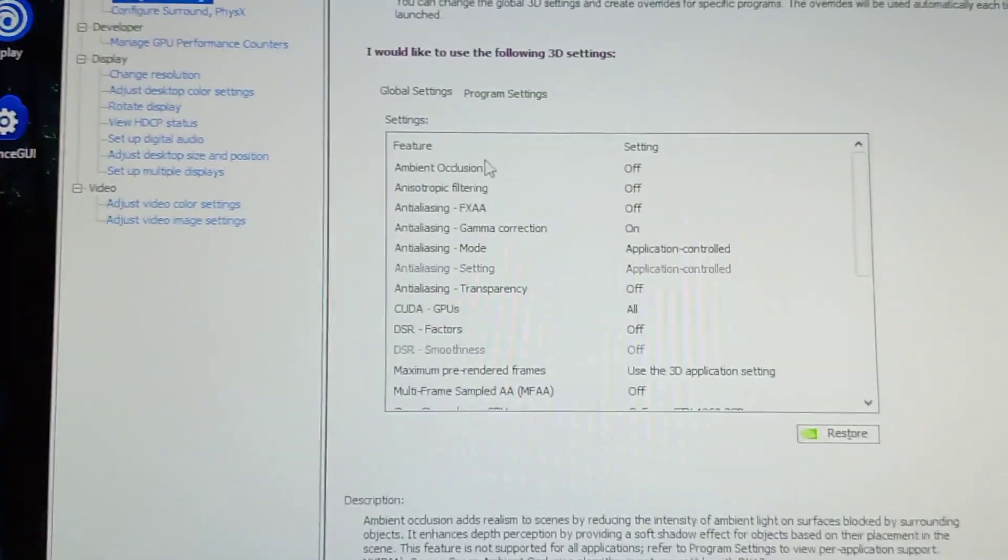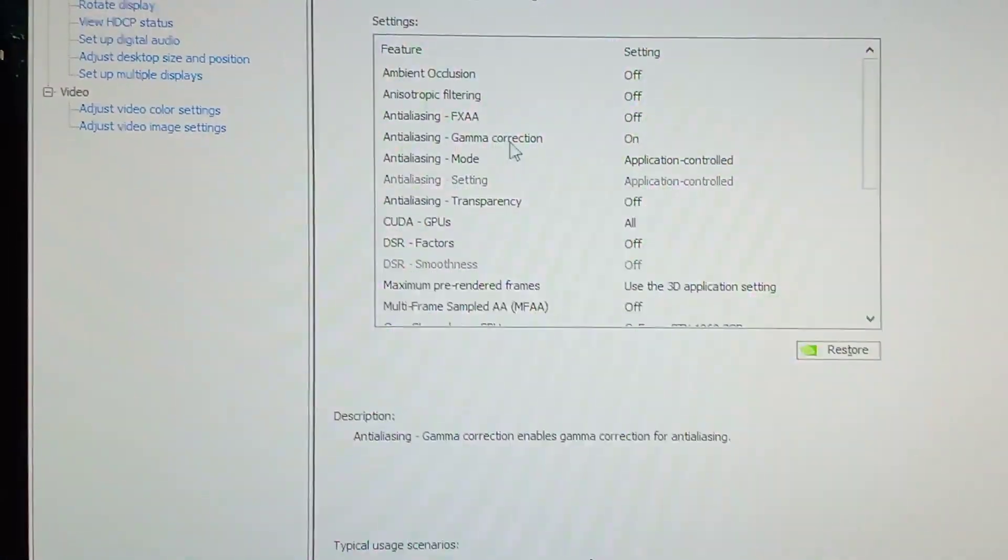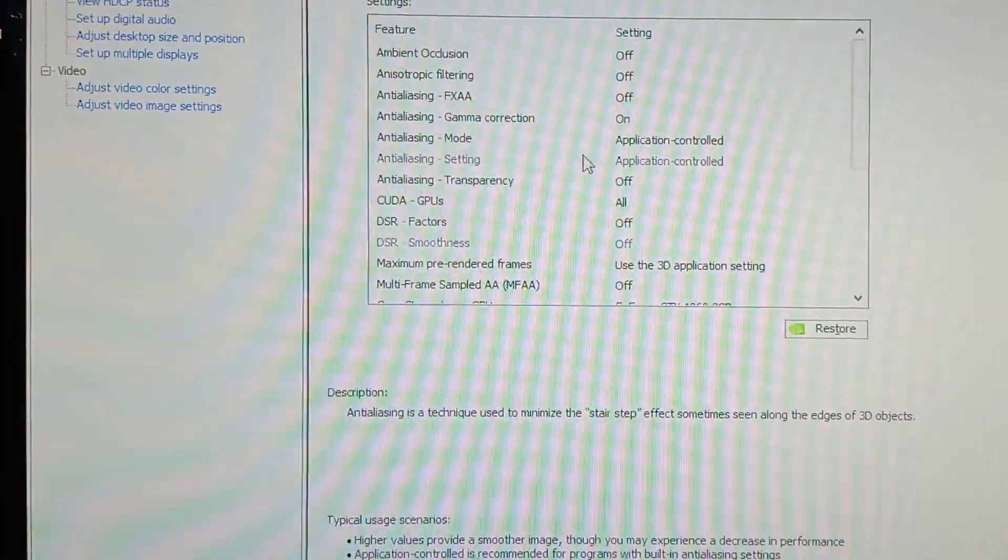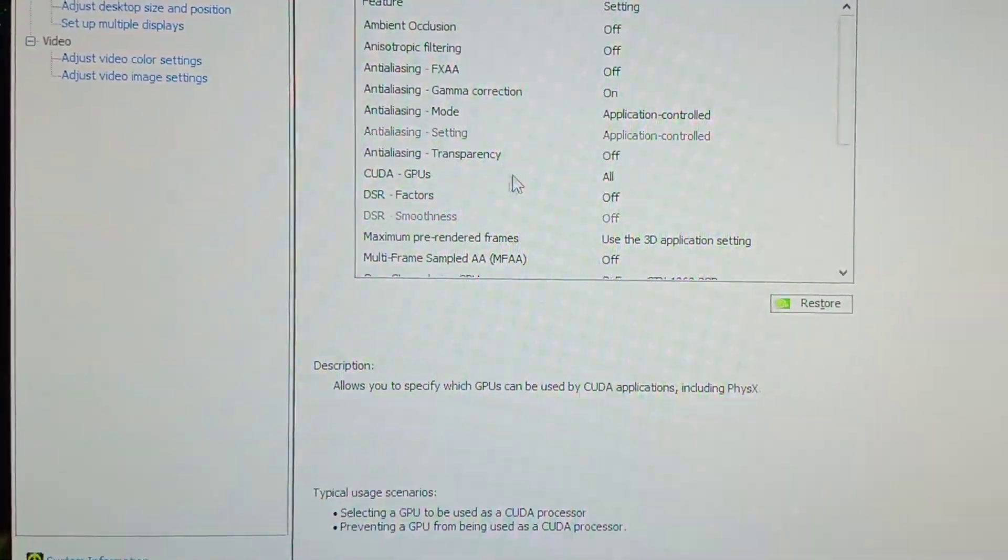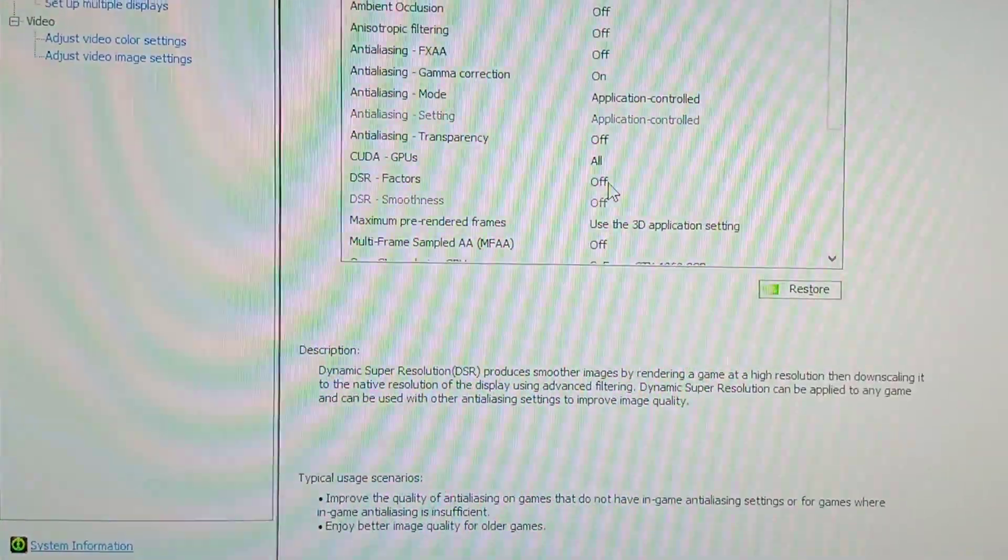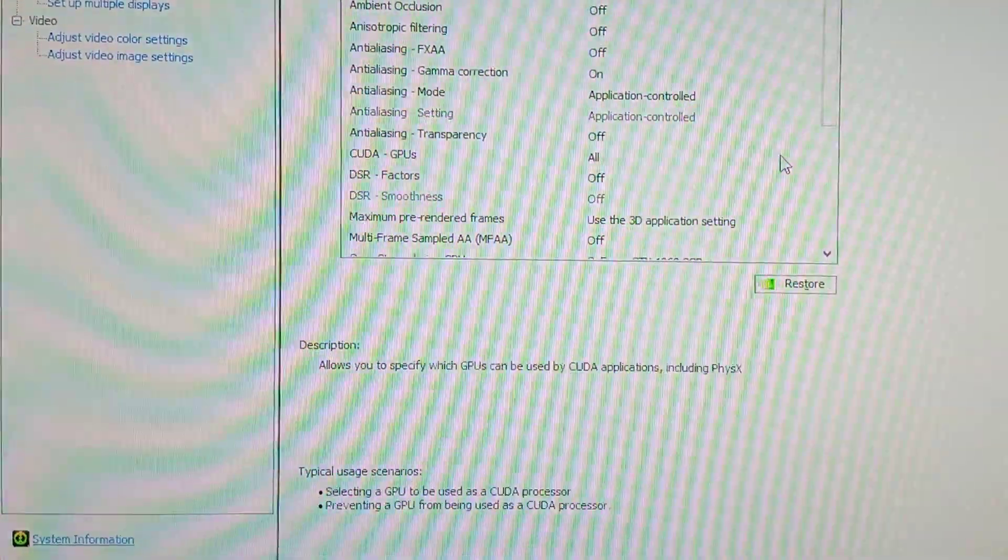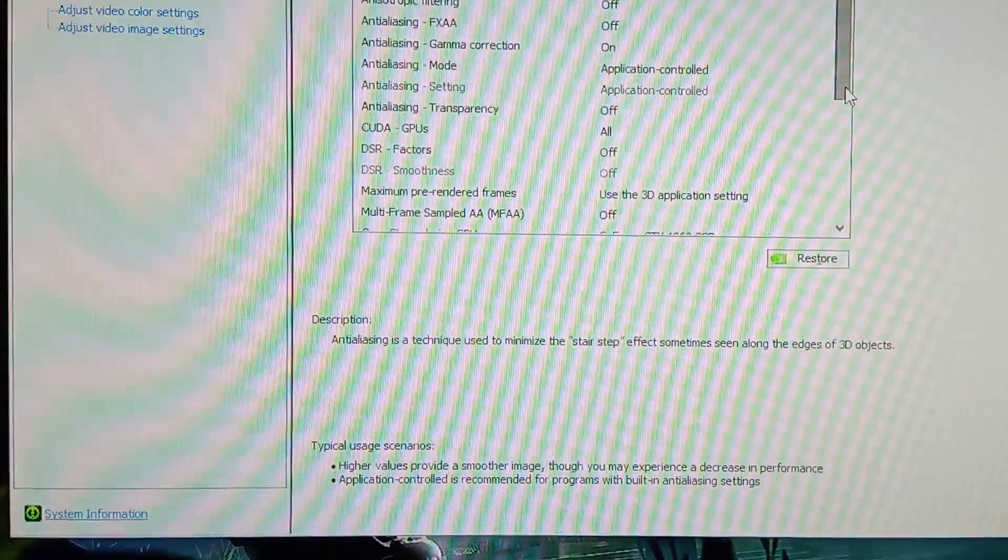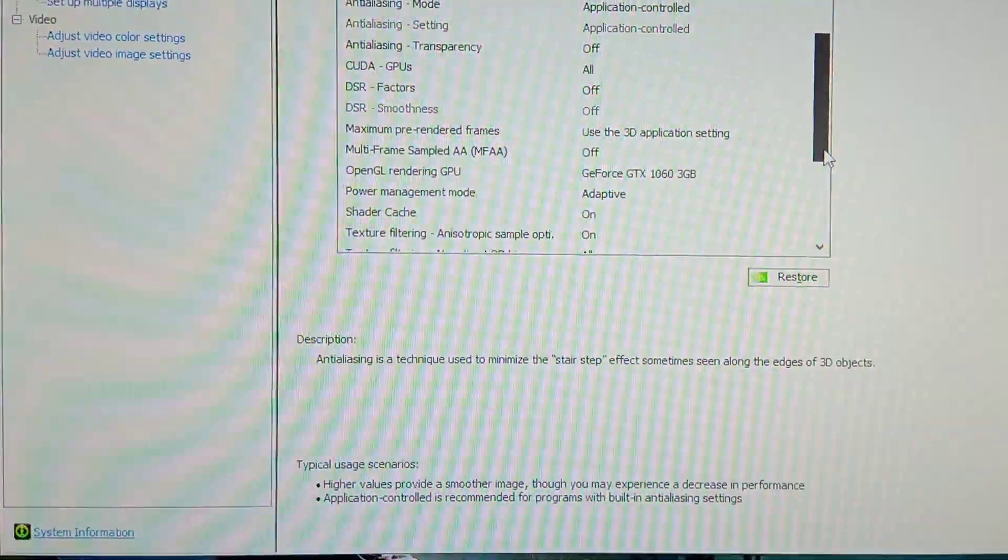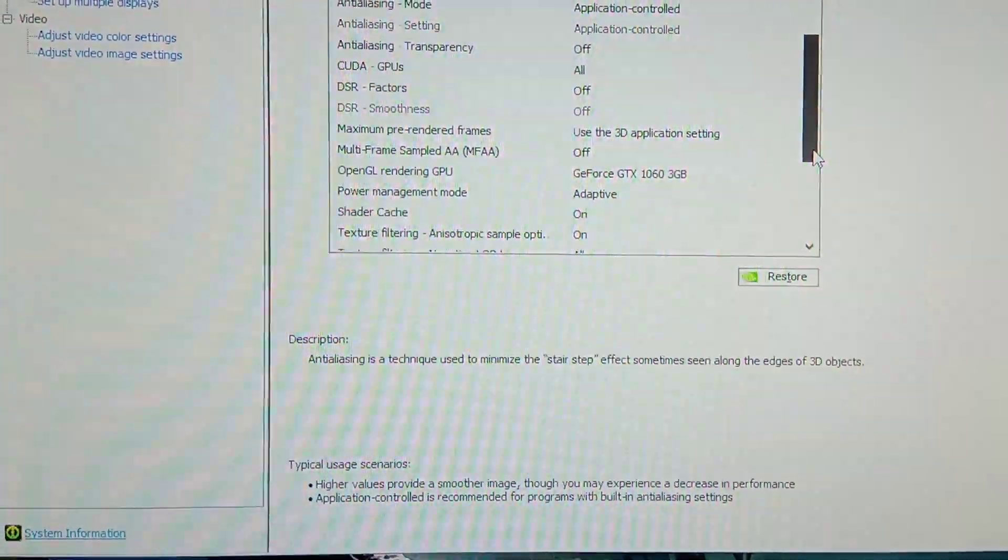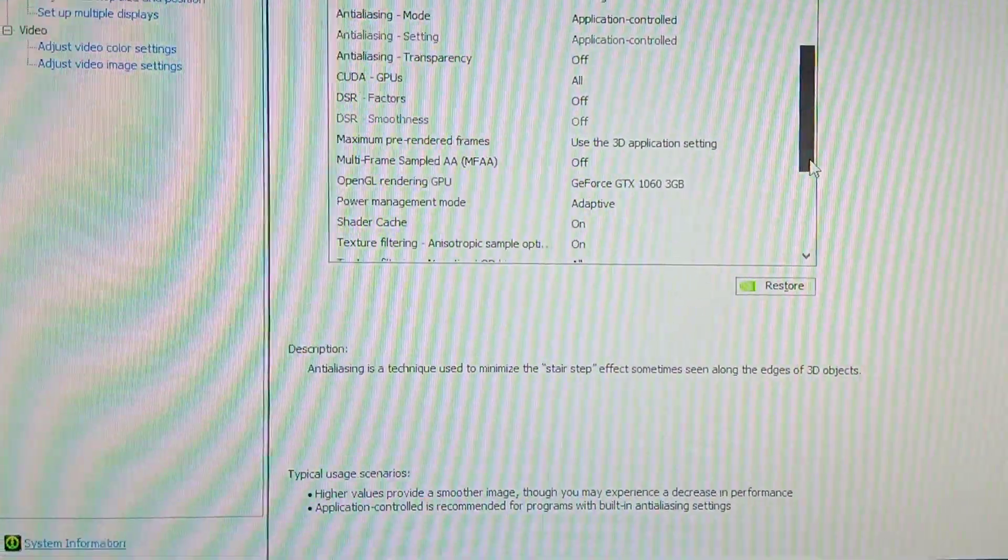Gamma correction on, anti-aliasing mode application control, anti-aliasing transparency off, CUDA GPUs off. Now you need to put DSR factor off, please don't turn it on. Maximum pre-rendered frames use 3D application setting, multi-frame sampled AA off.